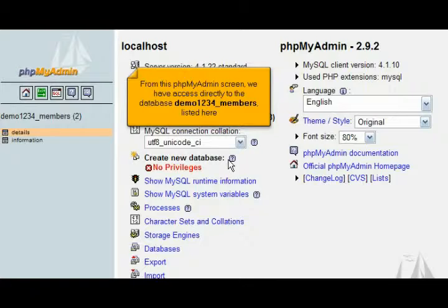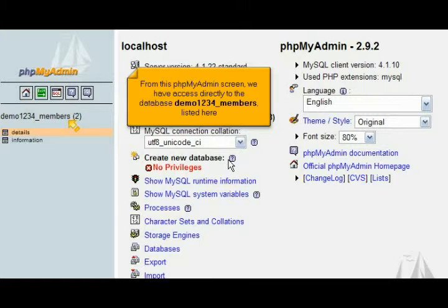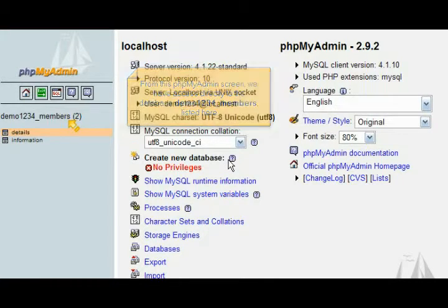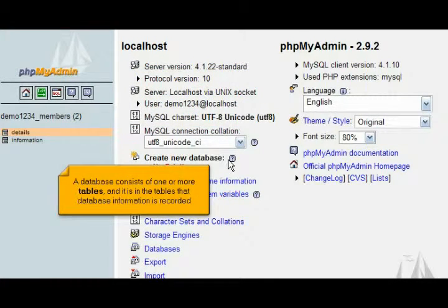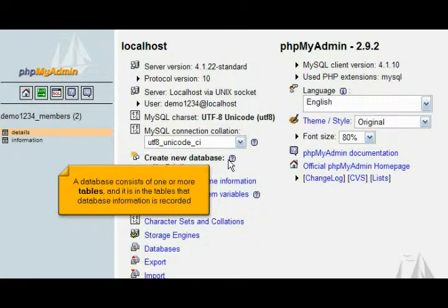From this phpMyAdmin screen, we have access directly to the database Demo1234_members listed here. A database consists of one or more tables, and it is in the tables that database information is recorded.